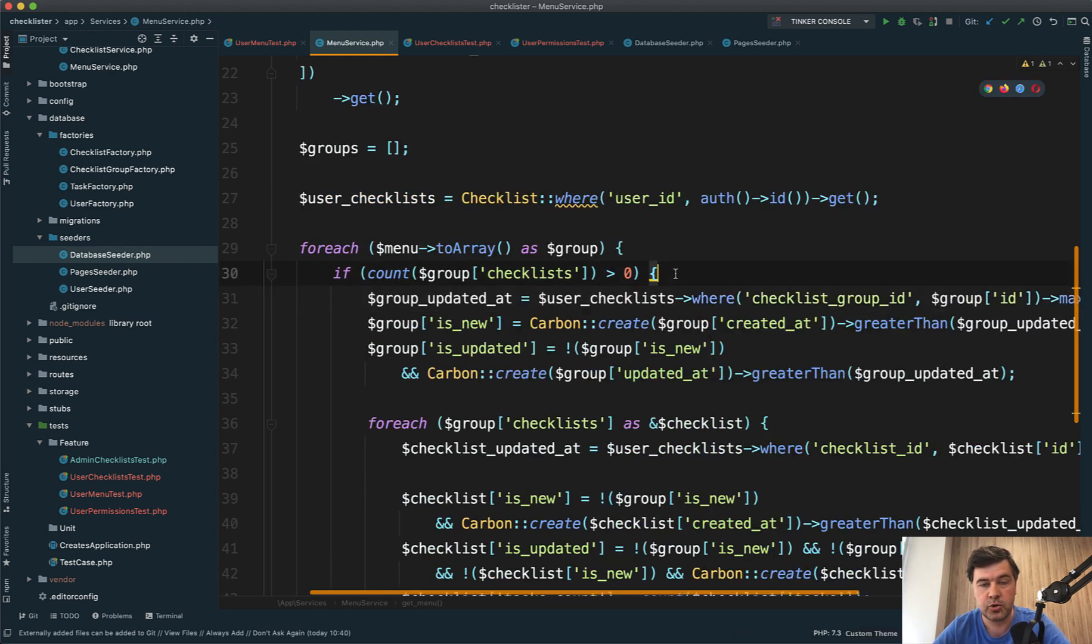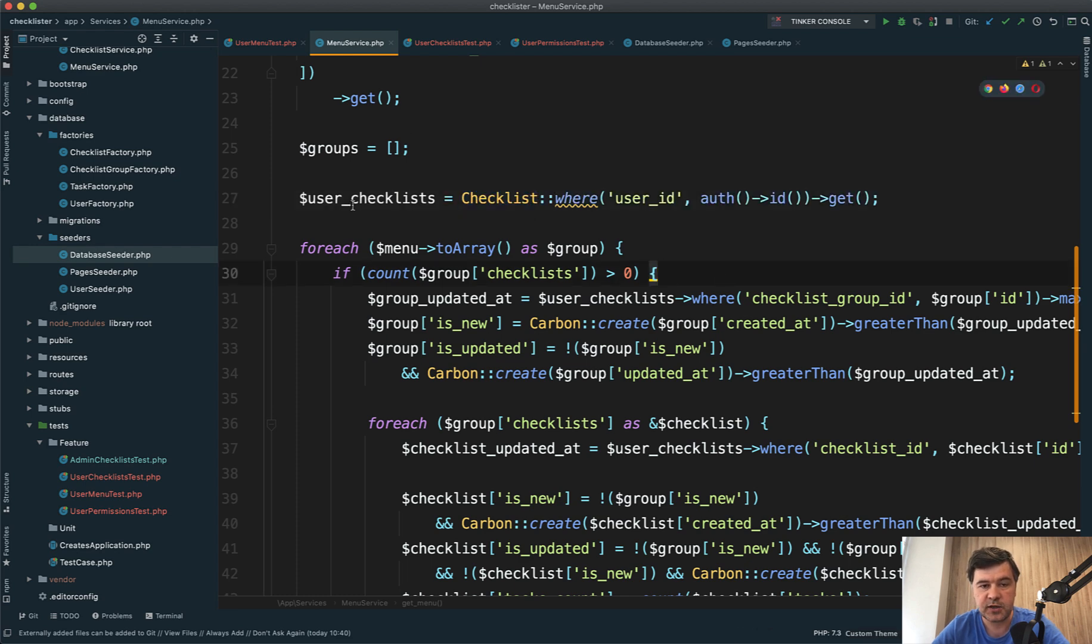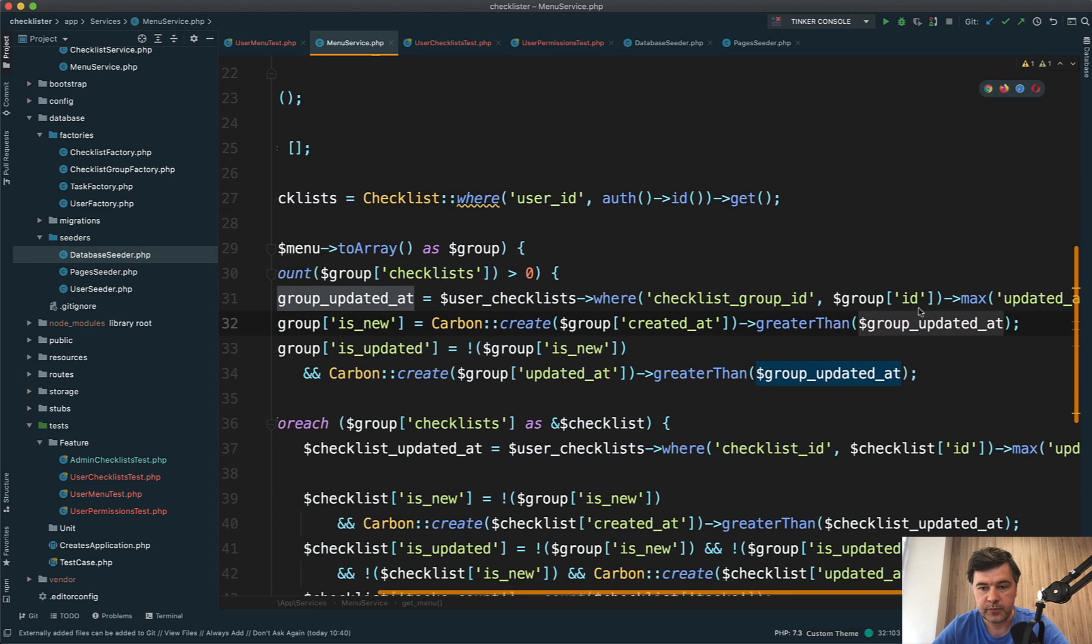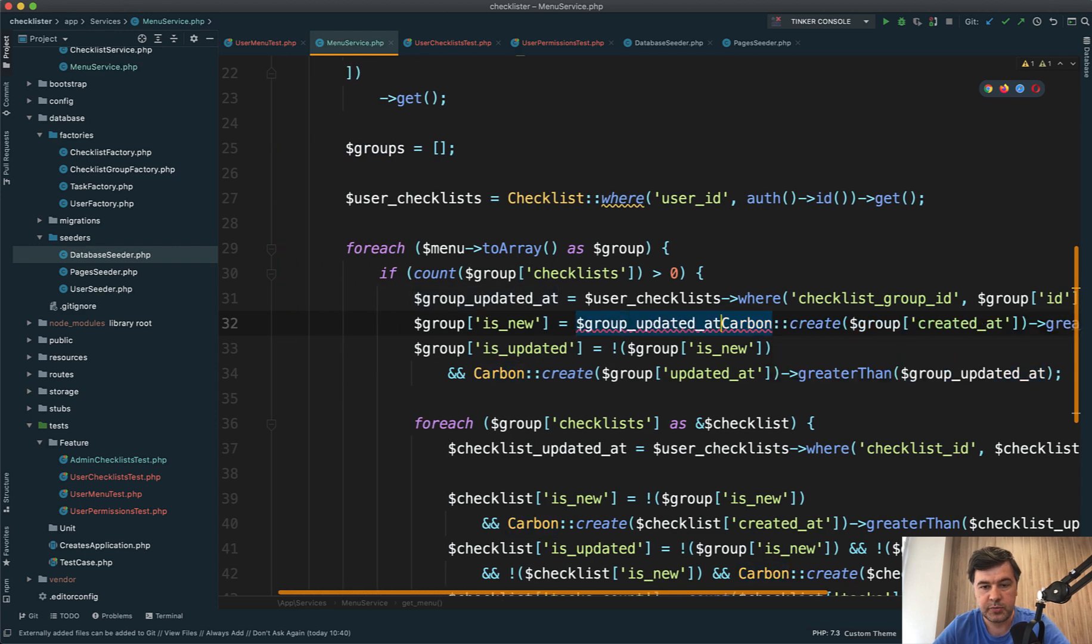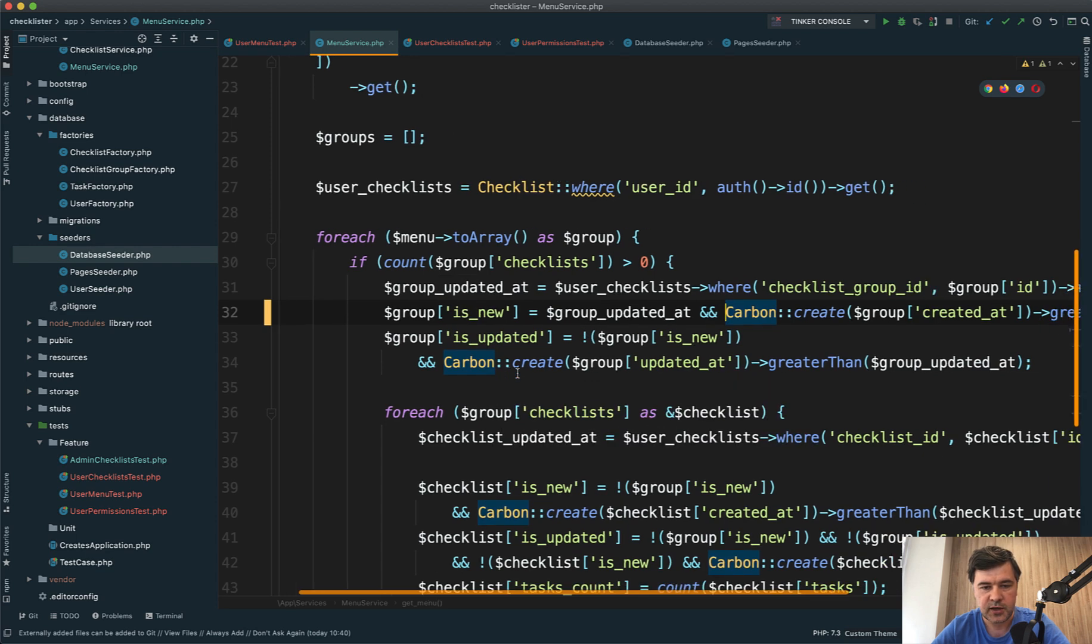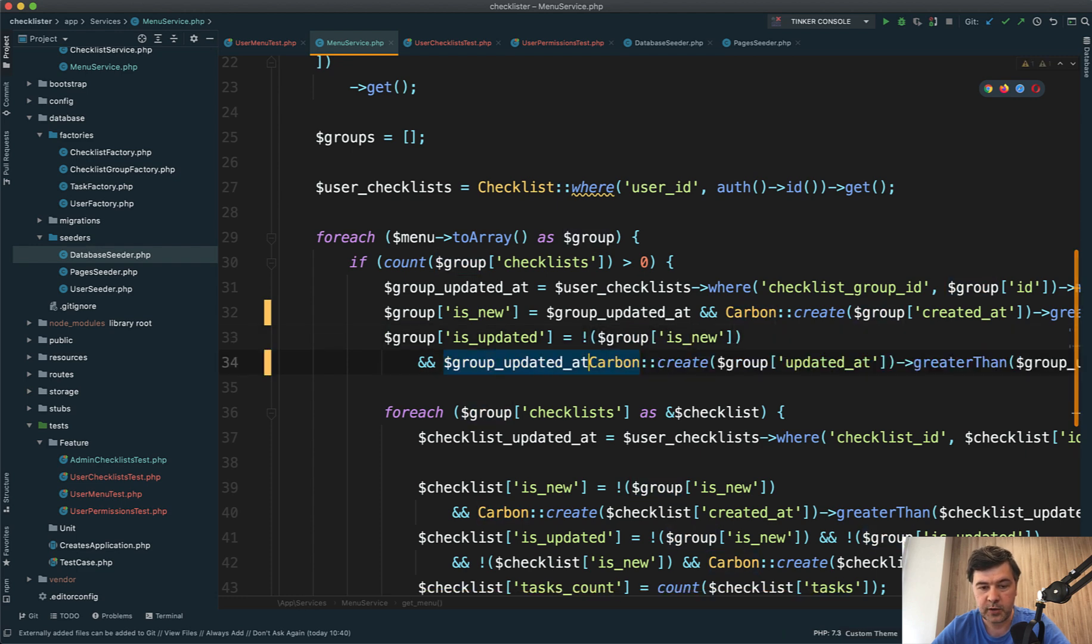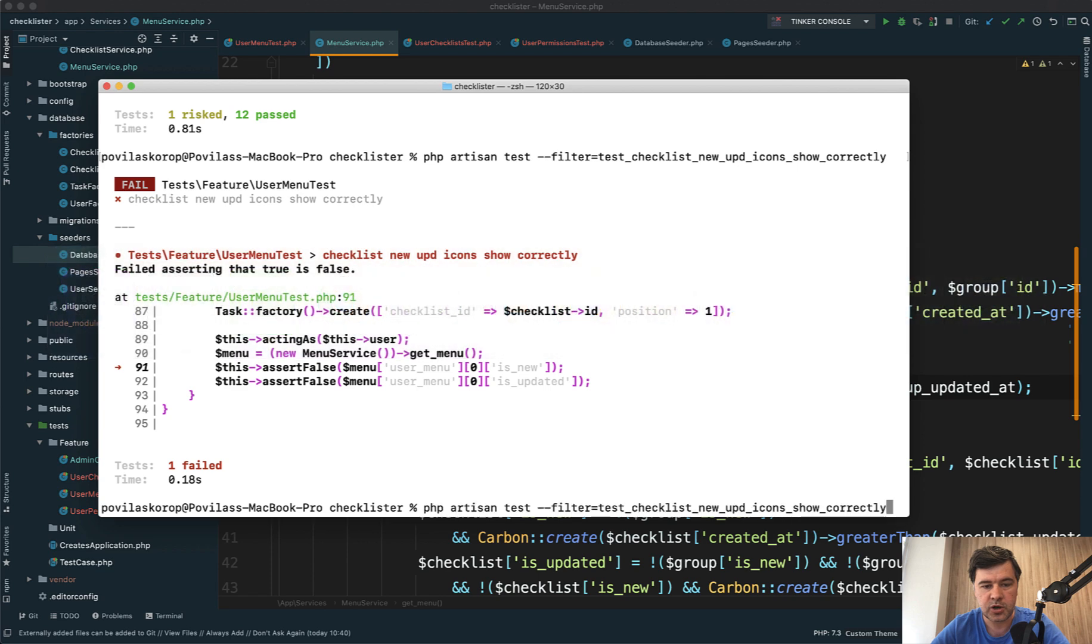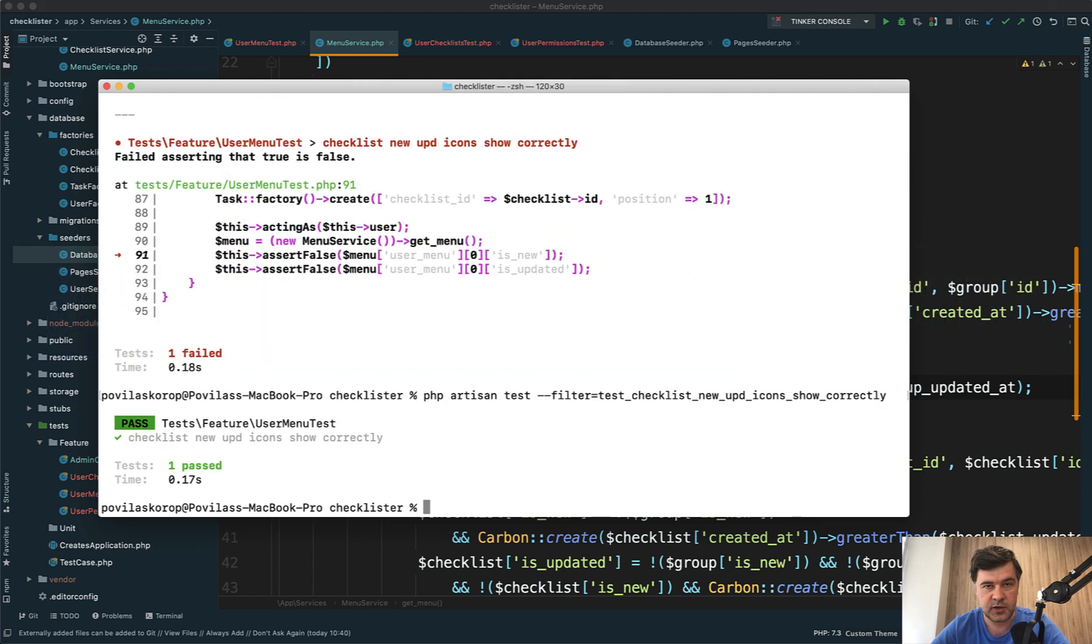When the group was updated for a user with user checklist data, but for a newly registered user who hasn't clicked any checklist, this will be null. We need to add a condition that user checklist may be null - group_updated_at or max_updated_at could be null. So group_updated_at should be set before comparing. is_updated is the same thing: group is not new and group_updated_at is set. Let's try it out. We launch the test, and now it's green.